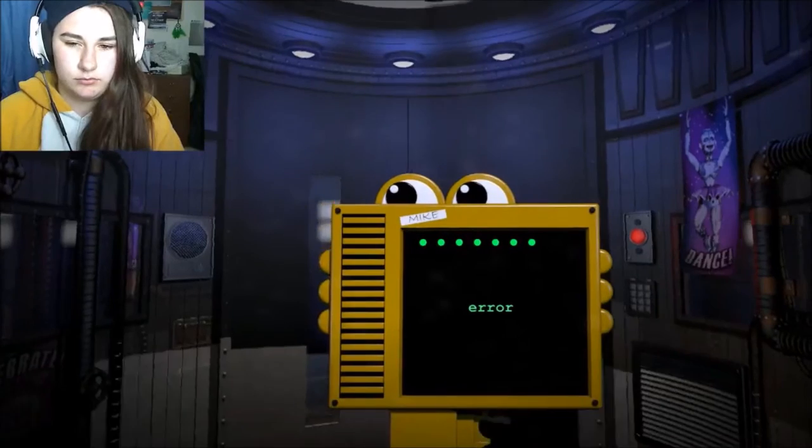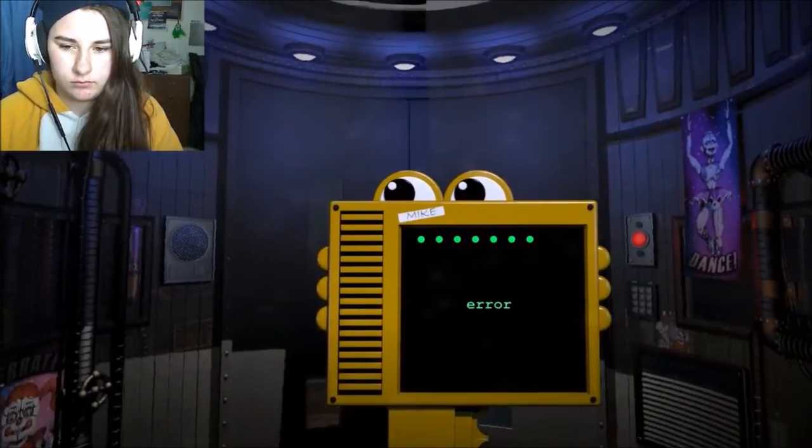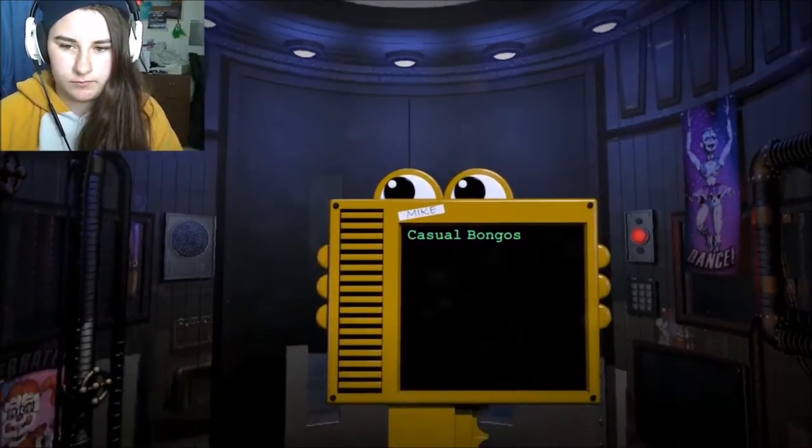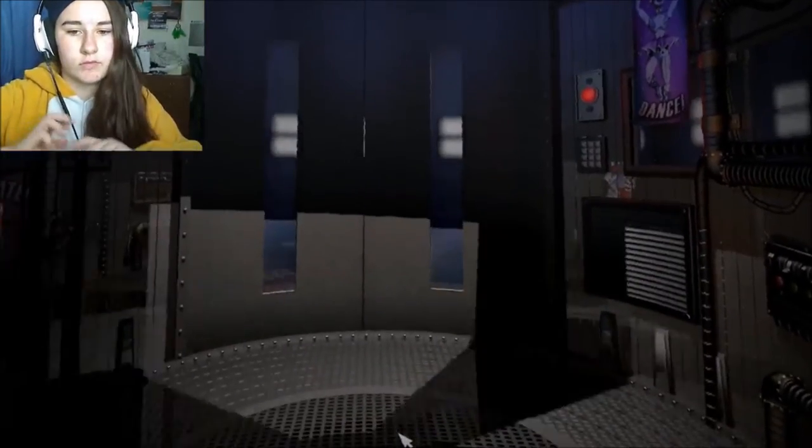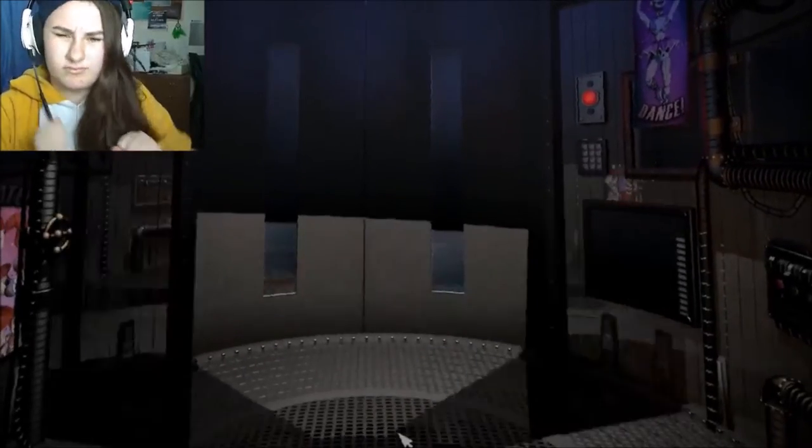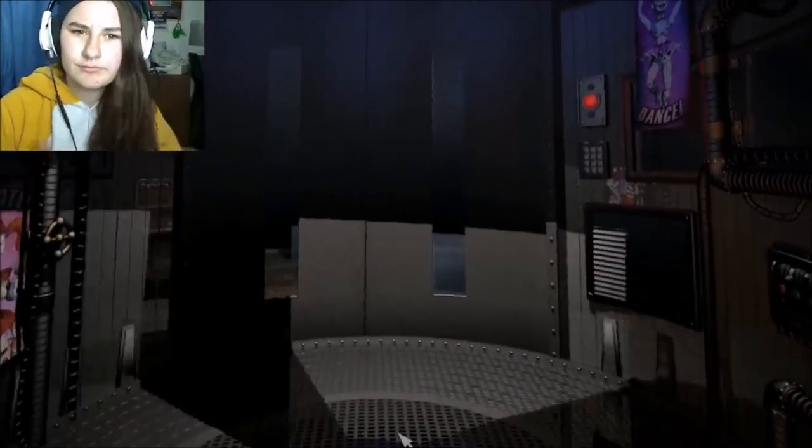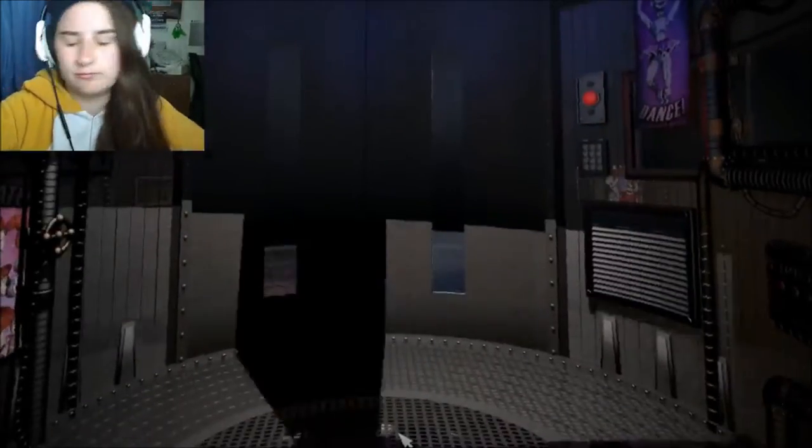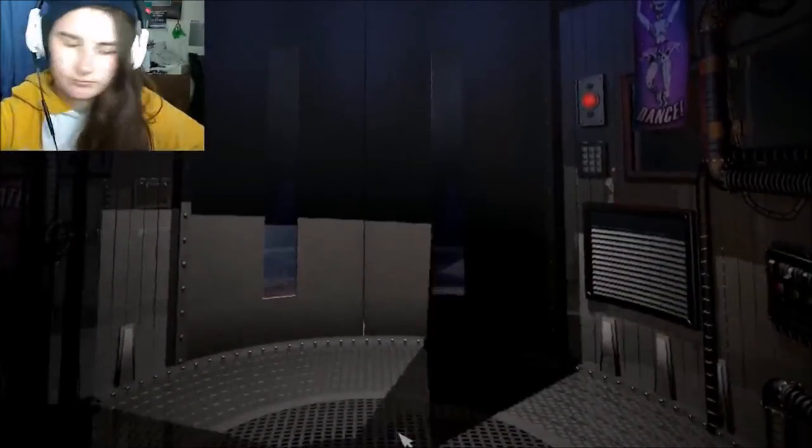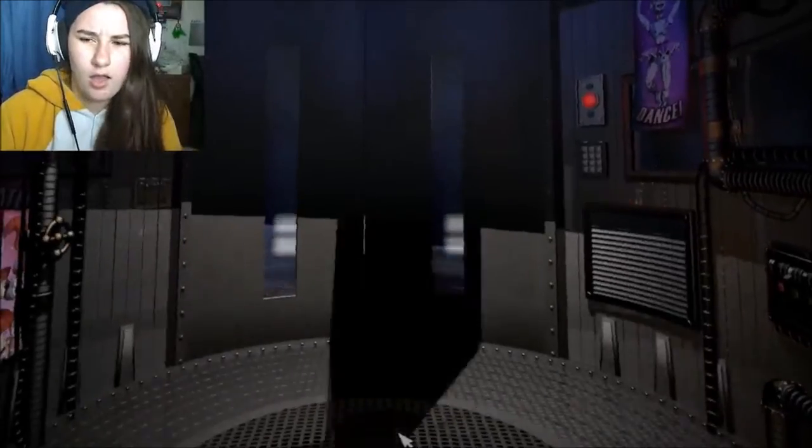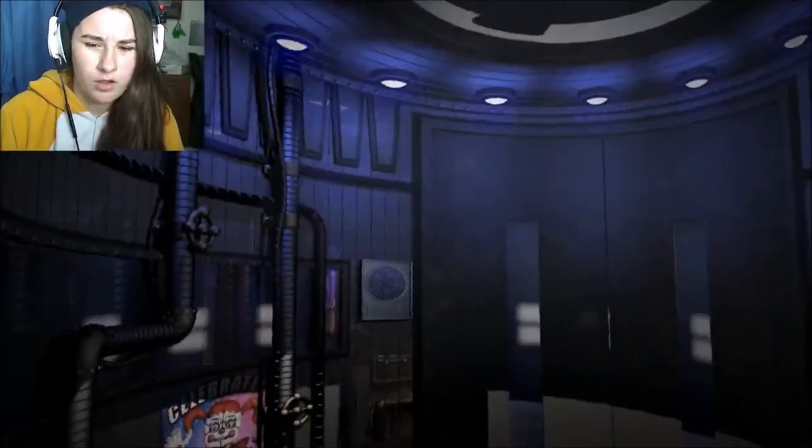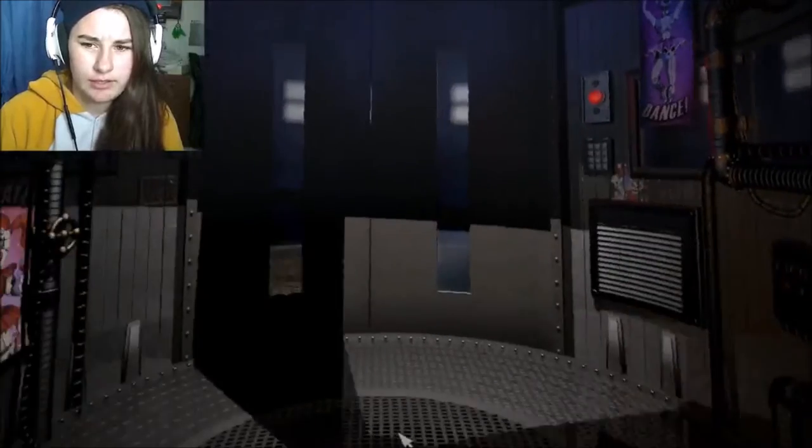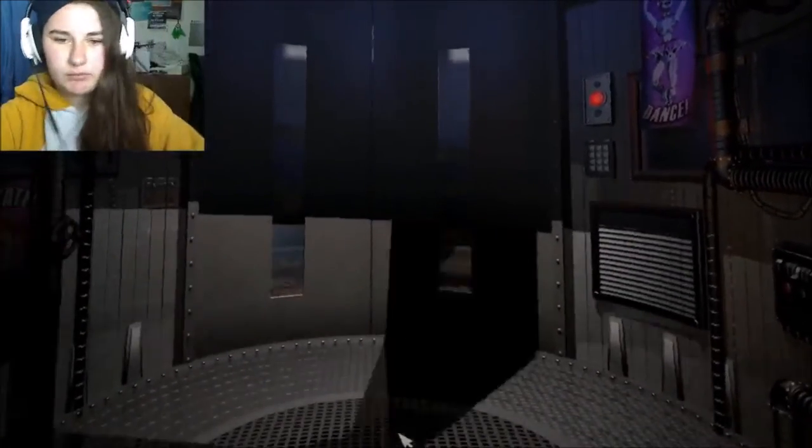It seems you had some trouble with the keypad. No I didn't, you just wanna play your music. Thank you for selecting casual bongos. I do like bongos. Now that your elevator experience has been customized to your needs and you're thoroughly relaxed, it's worth mentioning that due to your lackluster performance yesterday, your pay has been decreased by a substantial amount. Please enjoy the rest of your descent. Excuse me? Rude. I don't like you dude. Listening to the nice bongo music here.